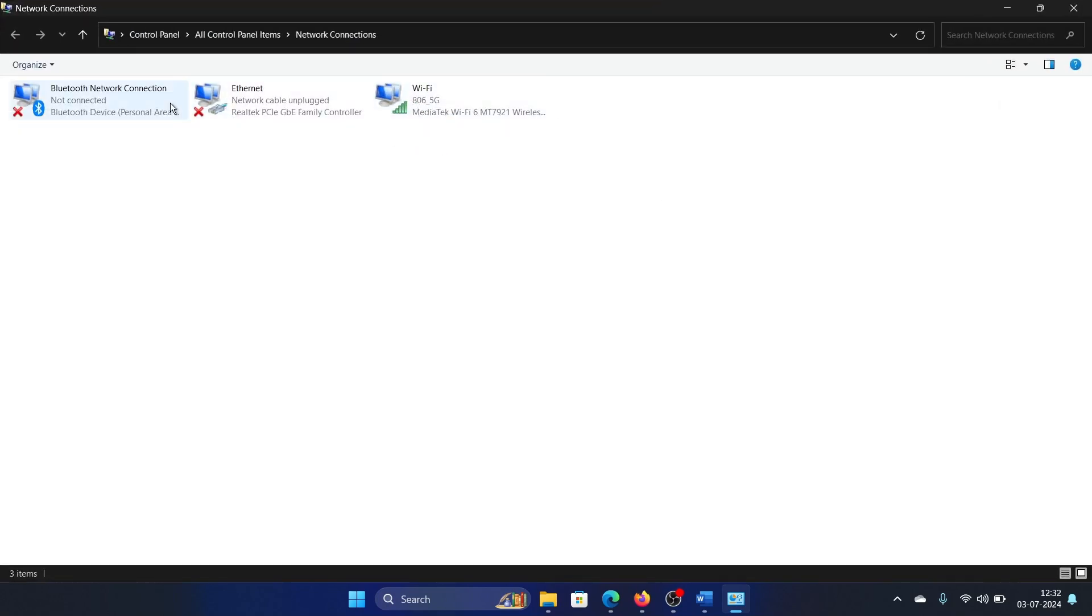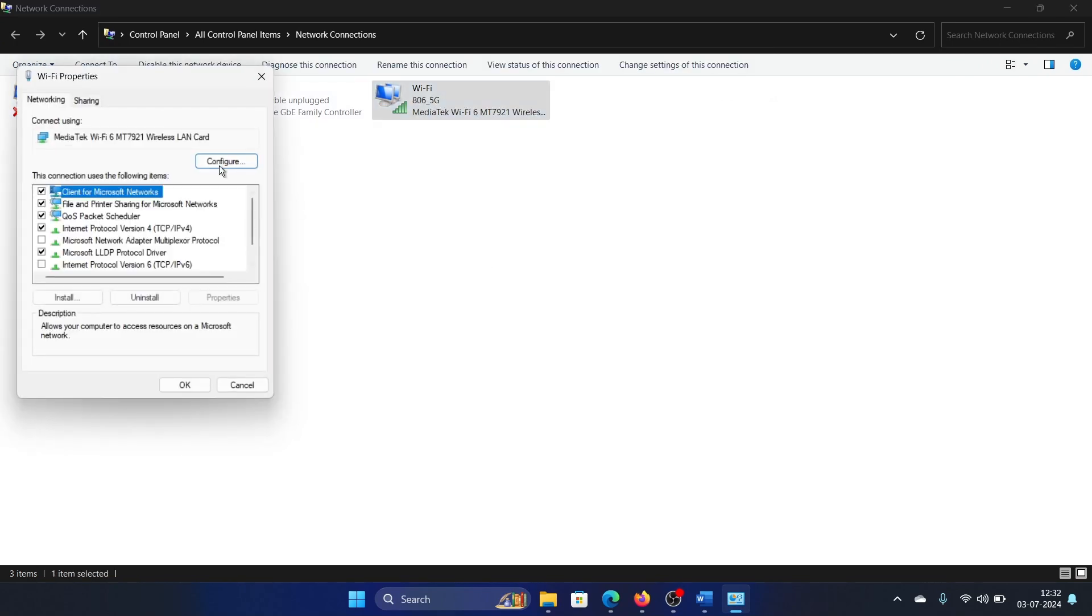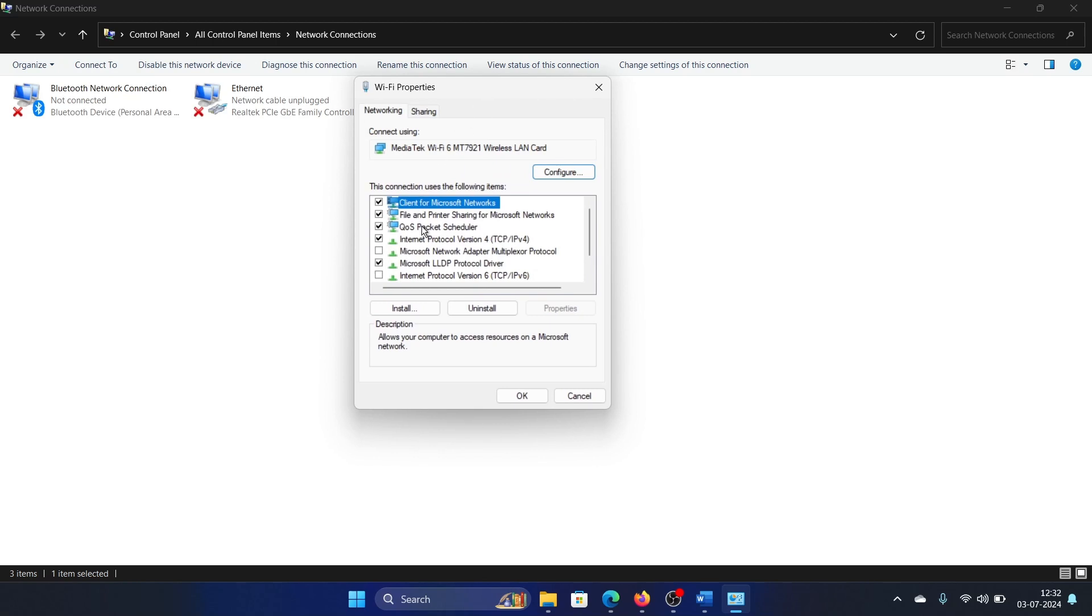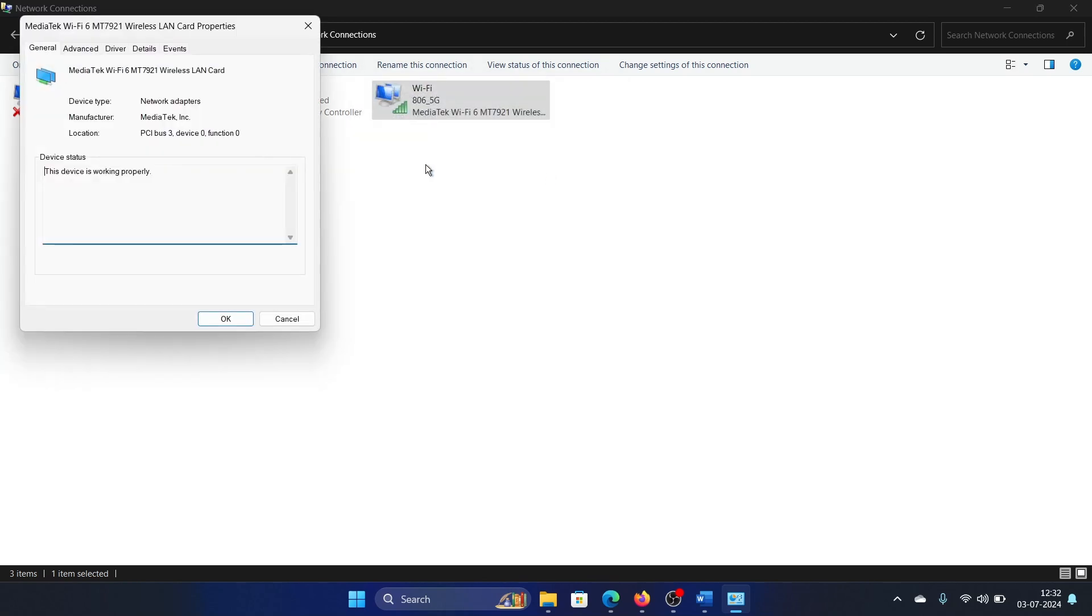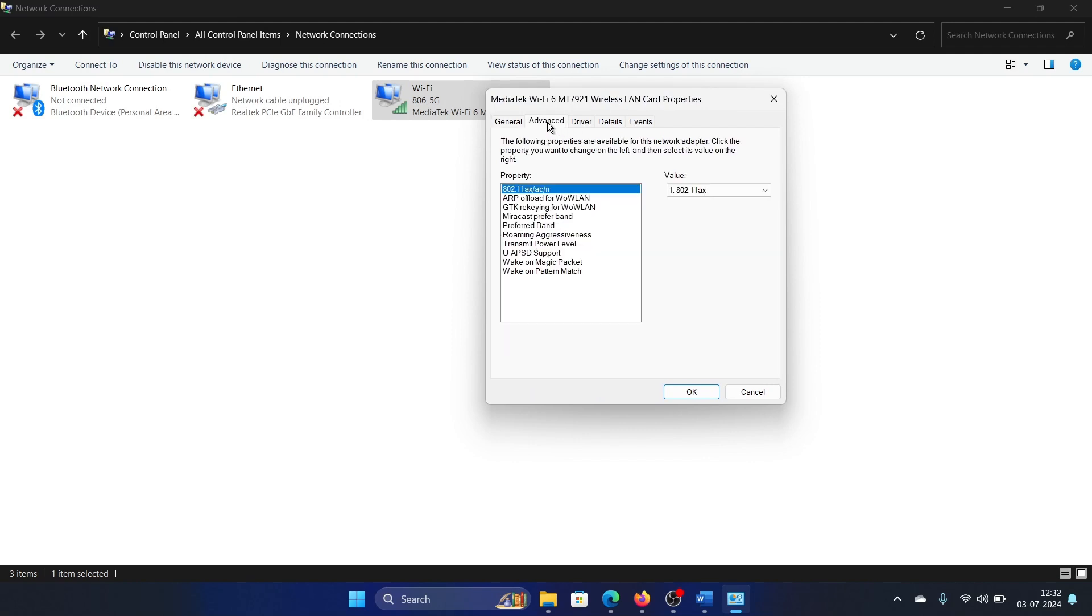Right-click on the active network connection and select Properties. Then you'll find an option for Configure. Click on Configure, go to the Advanced tab.